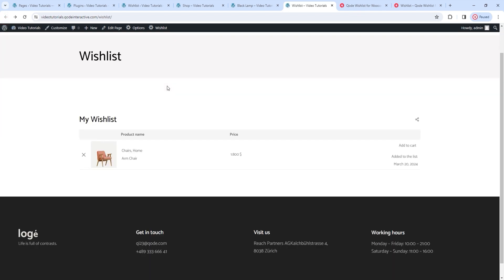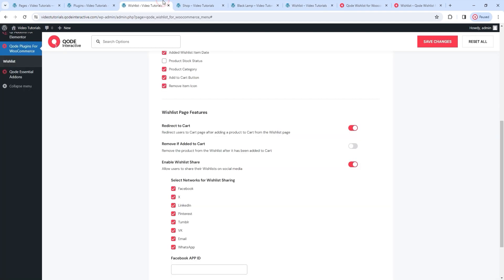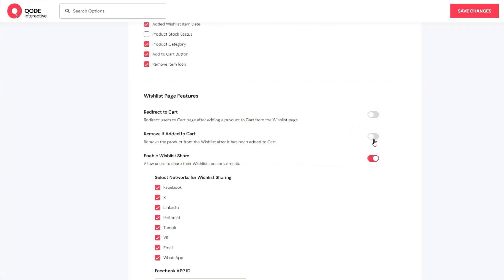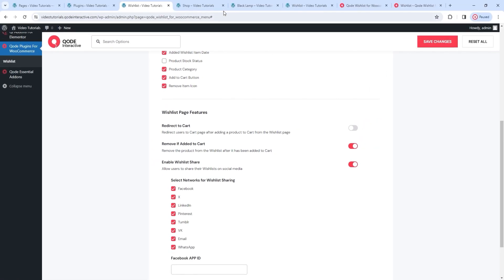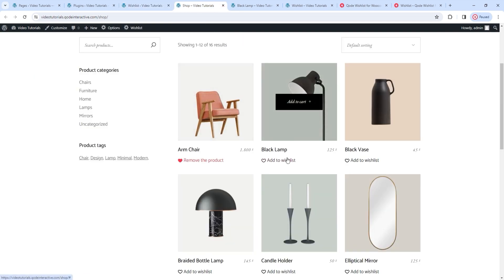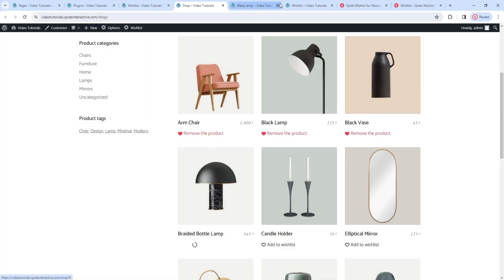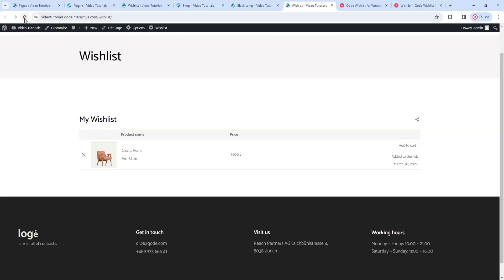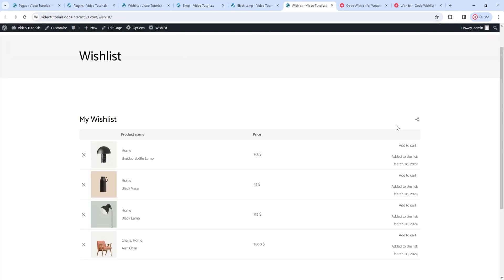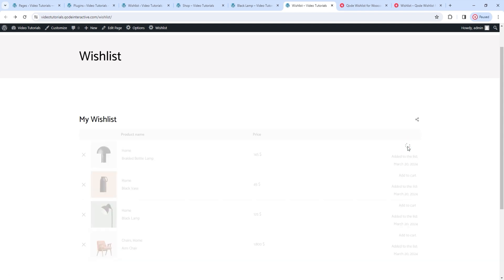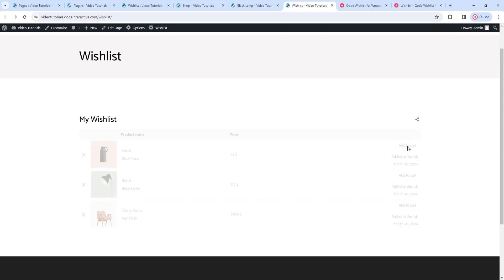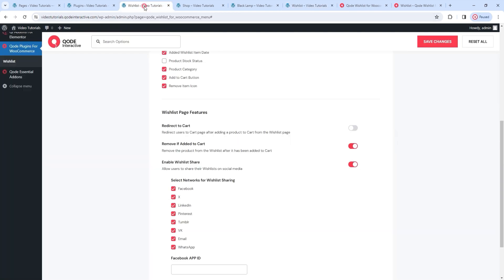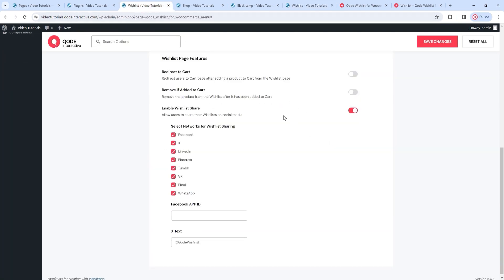I'll return to the wishlist so we can keep viewing it. The next wishlist page feature we can enable is removing a product if it's been added to the cart. I'll turn it on and save changes. Before I show it, I'll add a few more products to my wishlist. After refreshing, all my new products are here, and if I click to add one to the cart, it will automatically be removed from the wishlist. Going back to the options, I'll disable this once again and save changes.